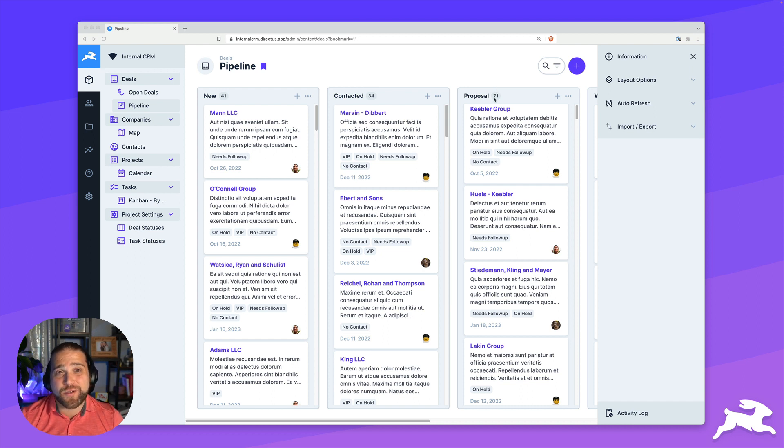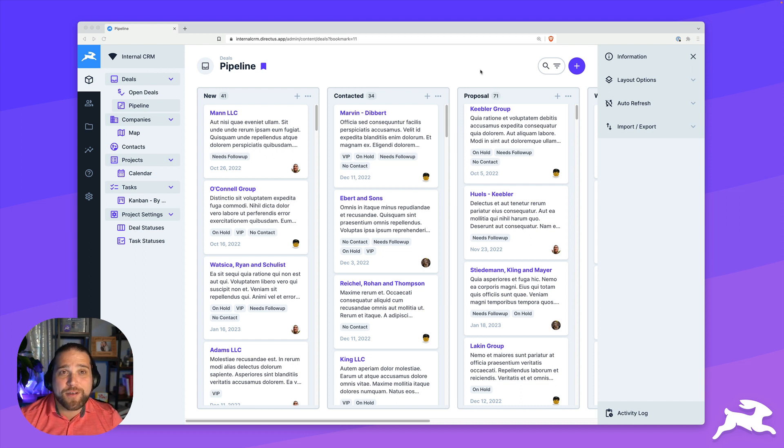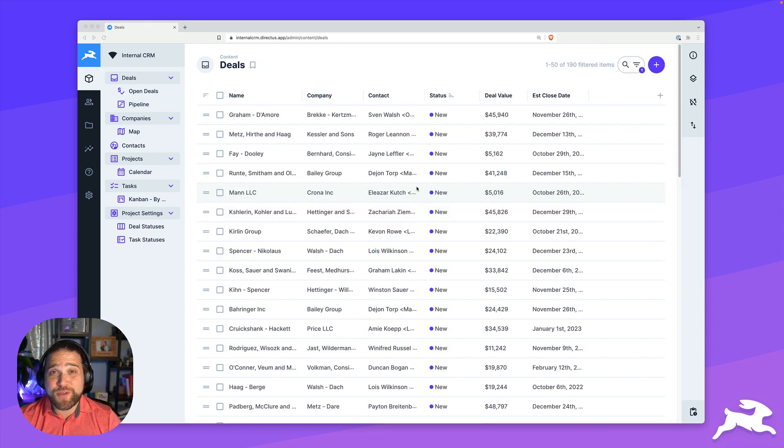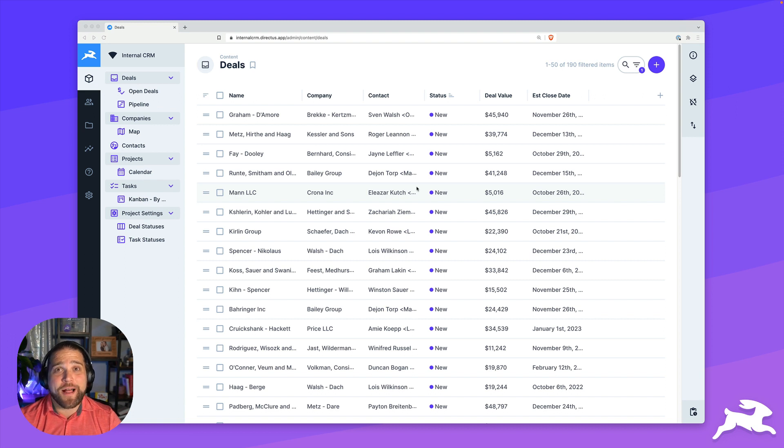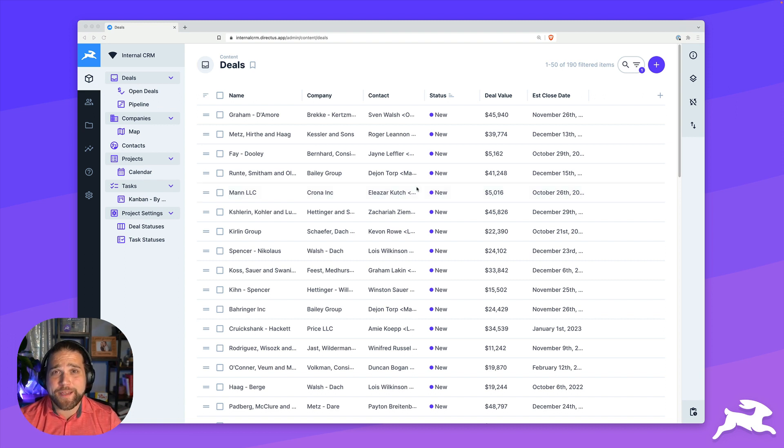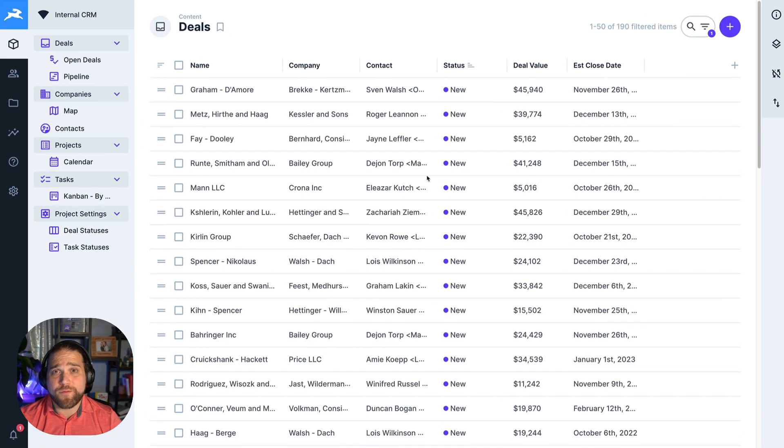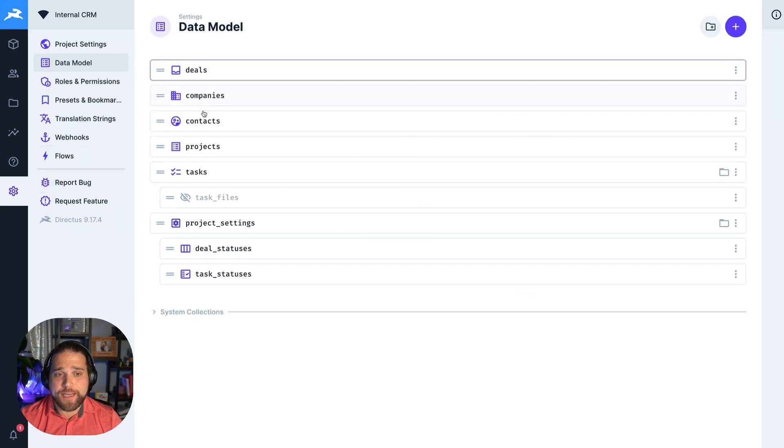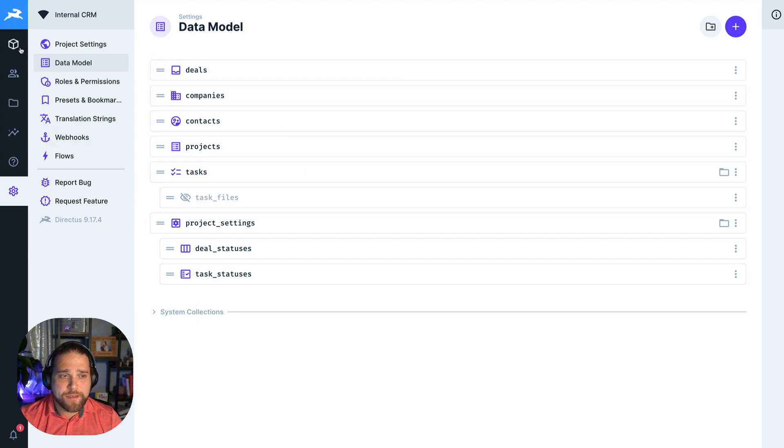Let's cover some of those features within our sample internal app, a custom CRM slash project tracker. The first thing that you need out of any internal app is just the ability to view and manage your data. Directus gives you different collections where you can set up your data model as you see fit.